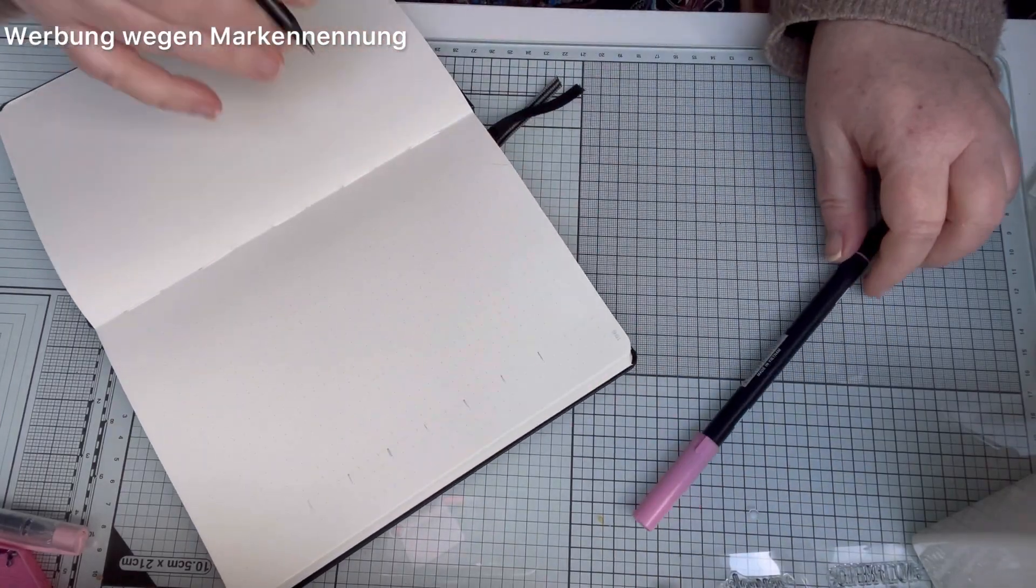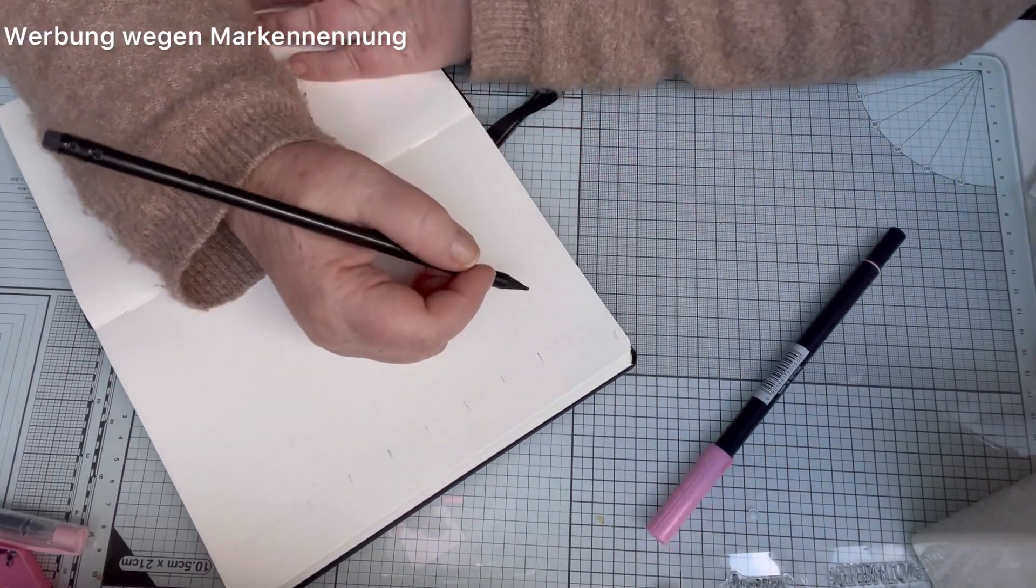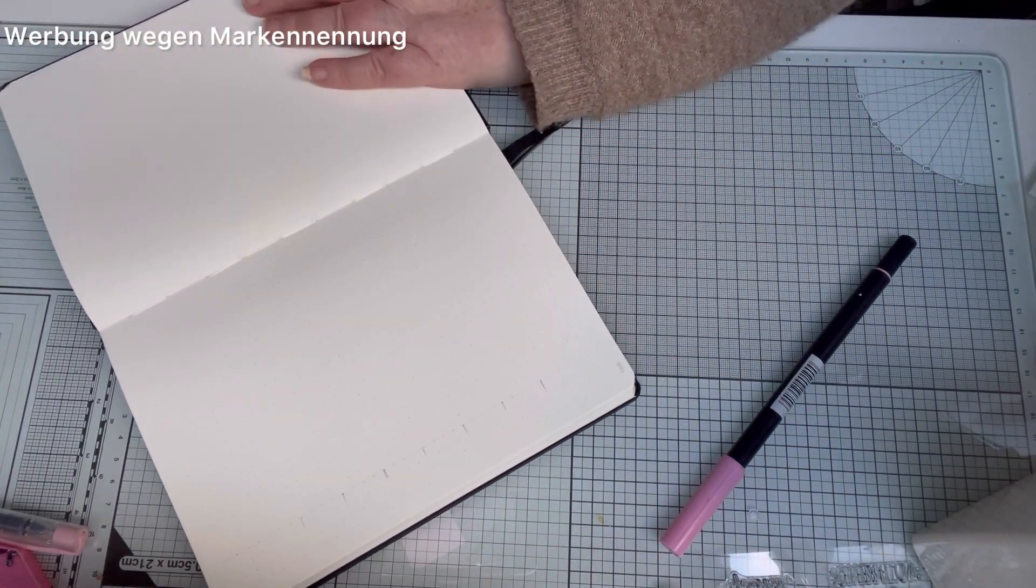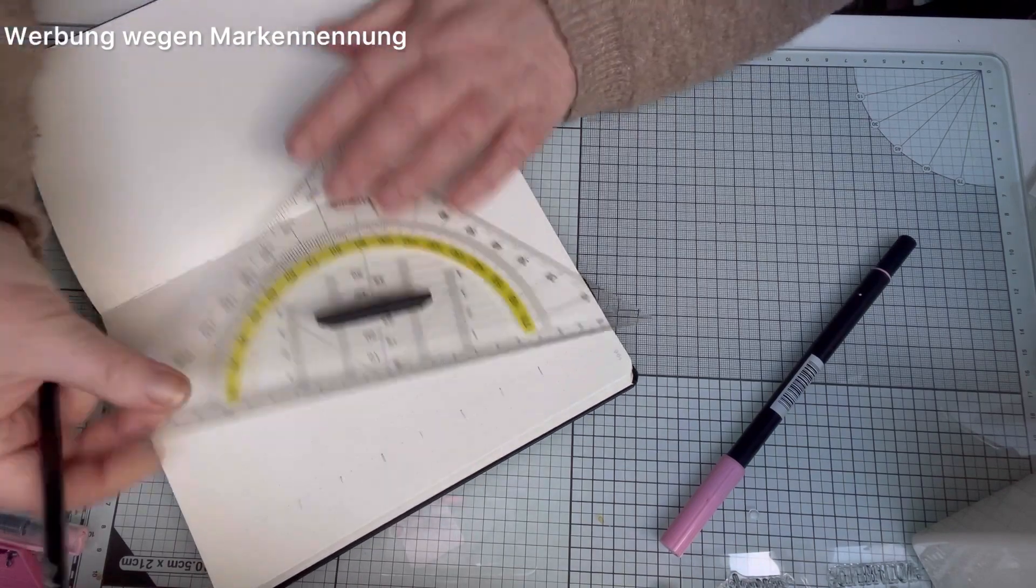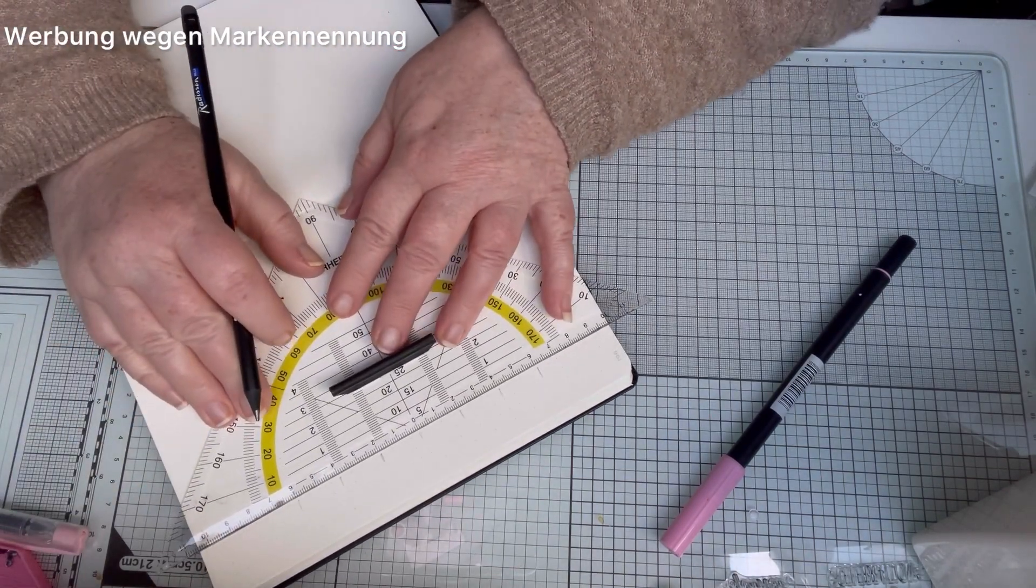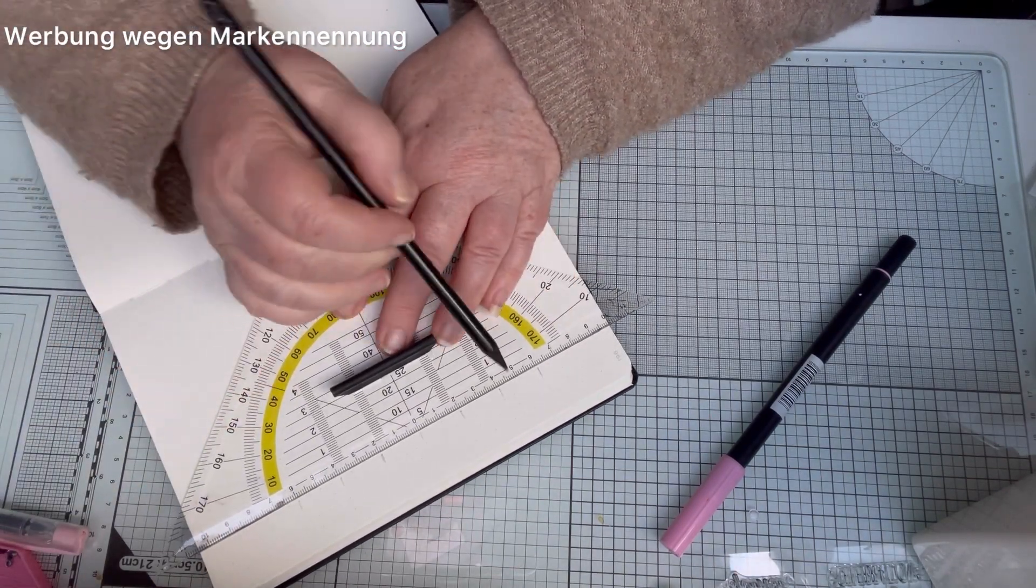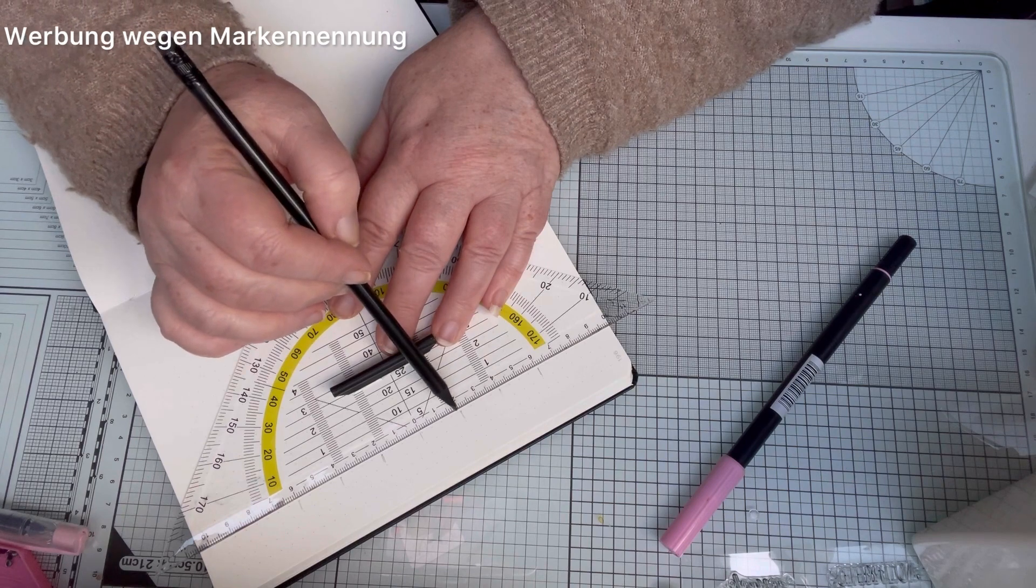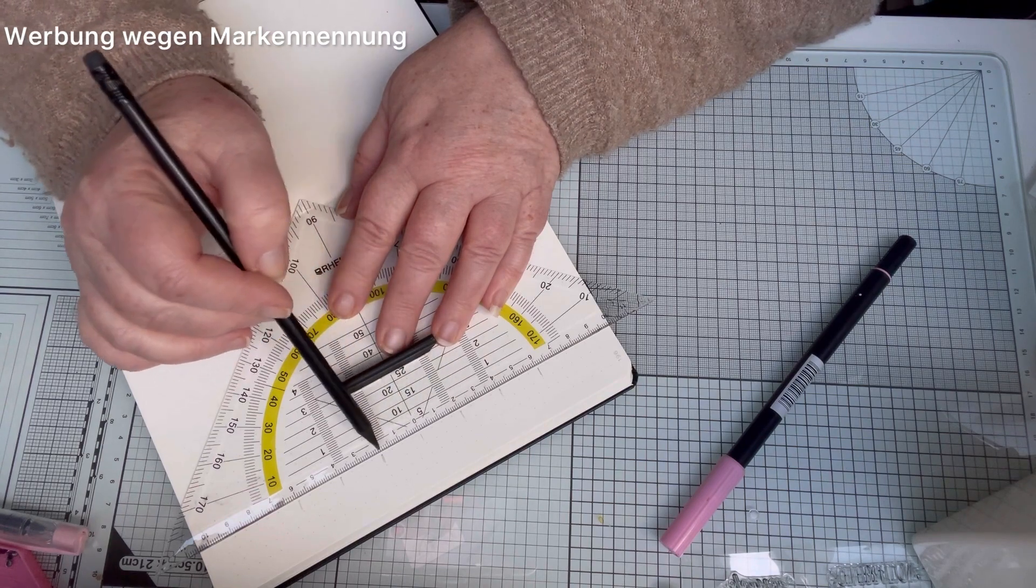Hello, I greet you. Yes, I'm going to take you again with the bullet journal. And today I'm going to set a tracker for my online sale.